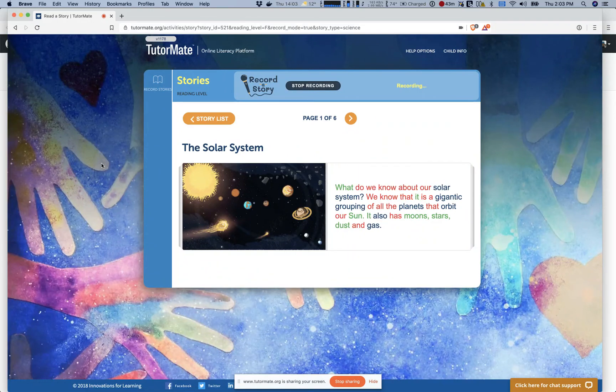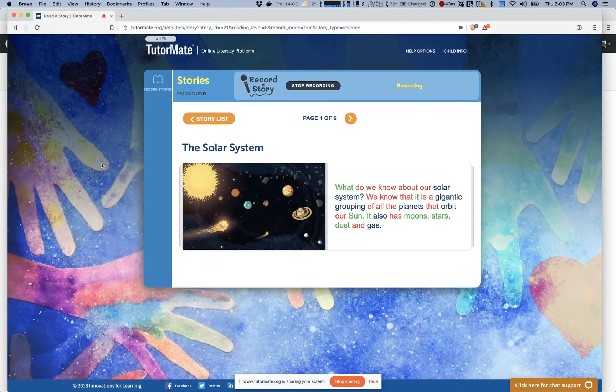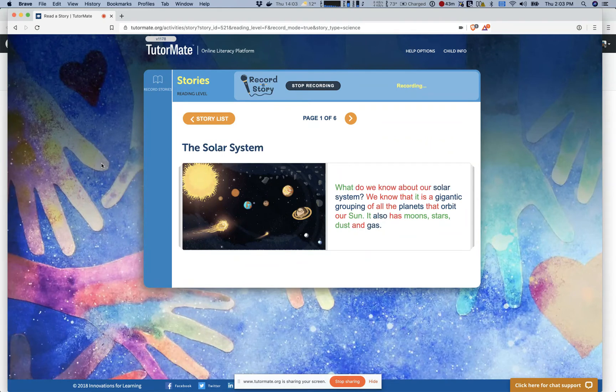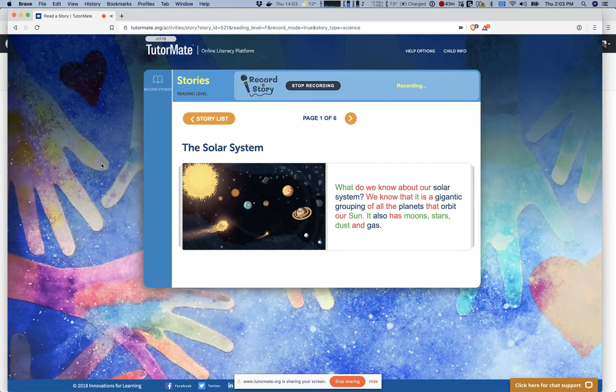Hi Mason, it's Anthony here. I miss our lessons on Fridays. I hope you're doing okay. I'm going to read a story to you now and then you can practice reading it yourself. This story is called the solar system.